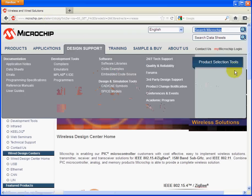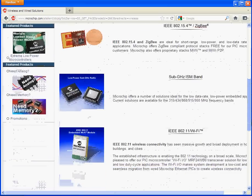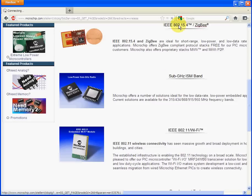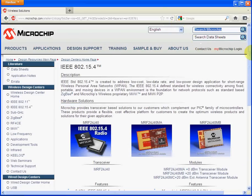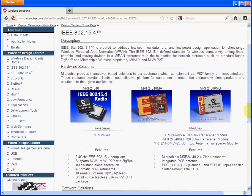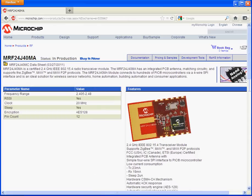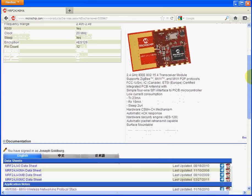Scroll down the page and click on the wireless module parts. Click on the MRF24J40MA. There's the page for the product, and down in the documentation section...